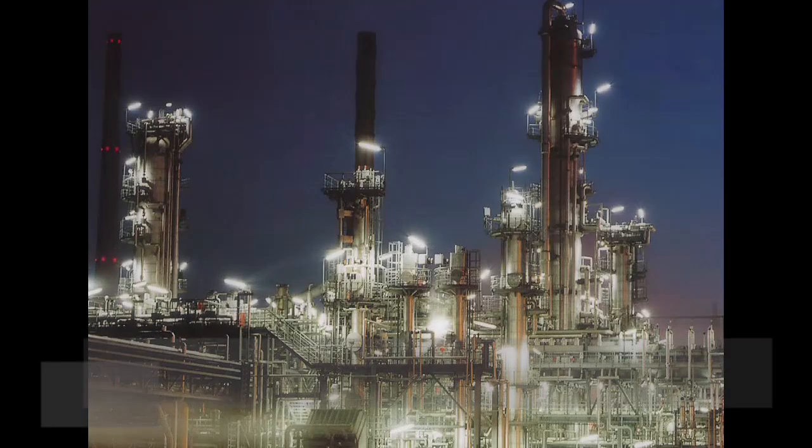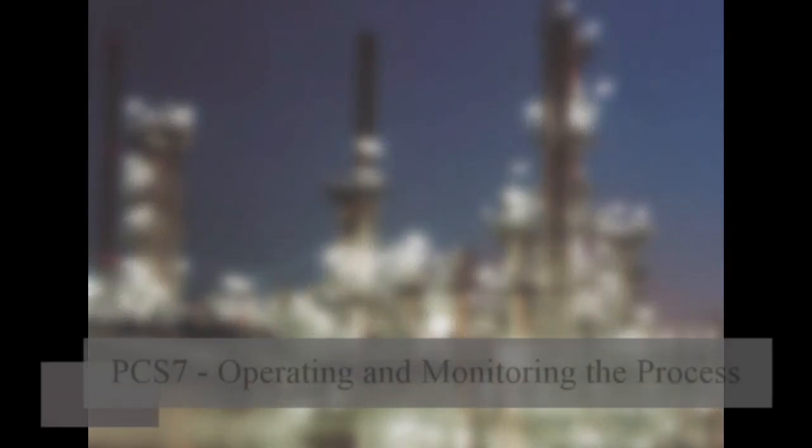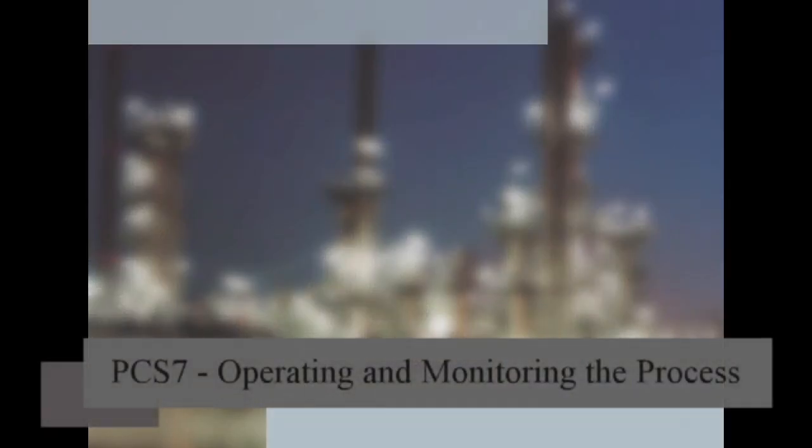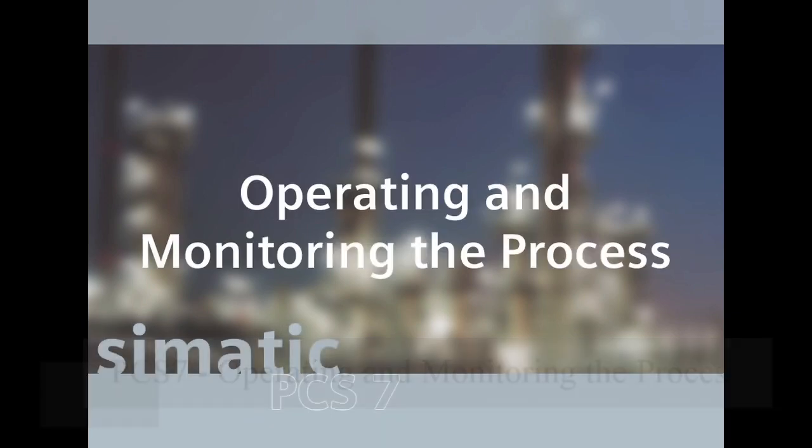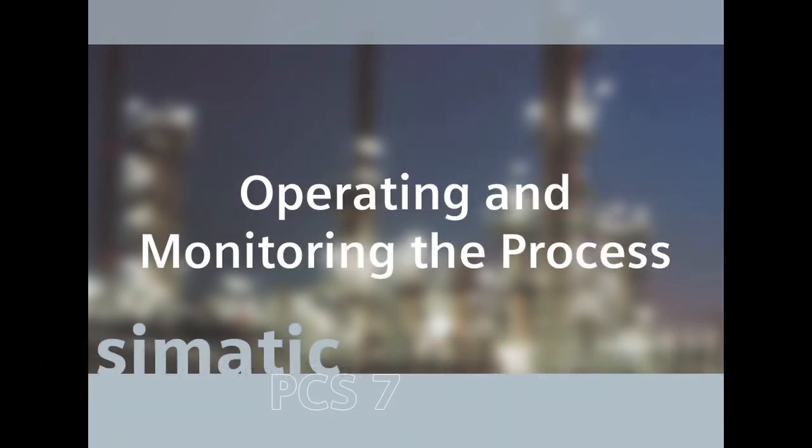In this last sequence, we are going to show you, based on the configuration steps that we have carried out, how the example project can be used by an operator to monitor and control the process.